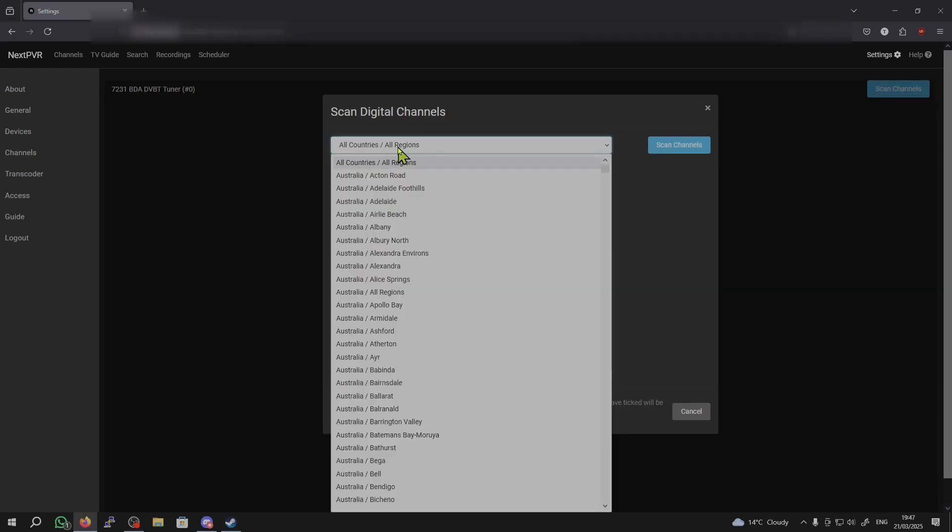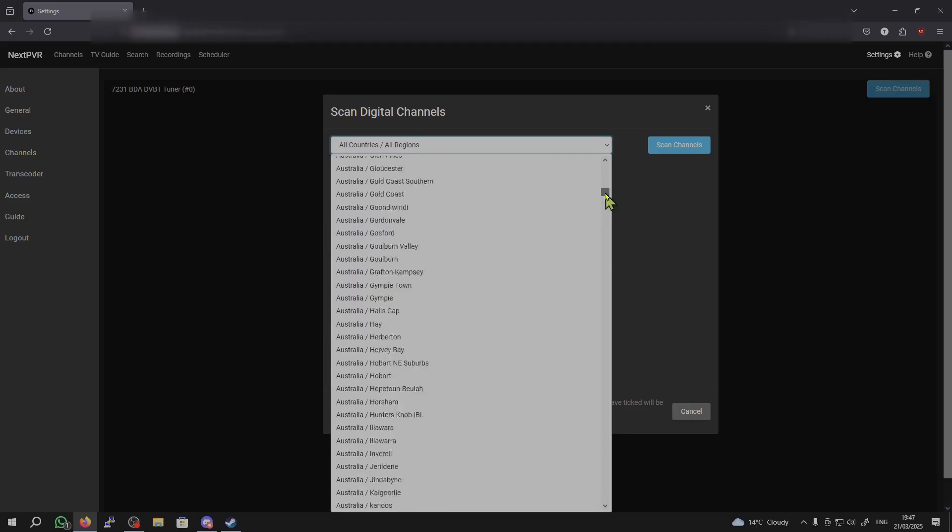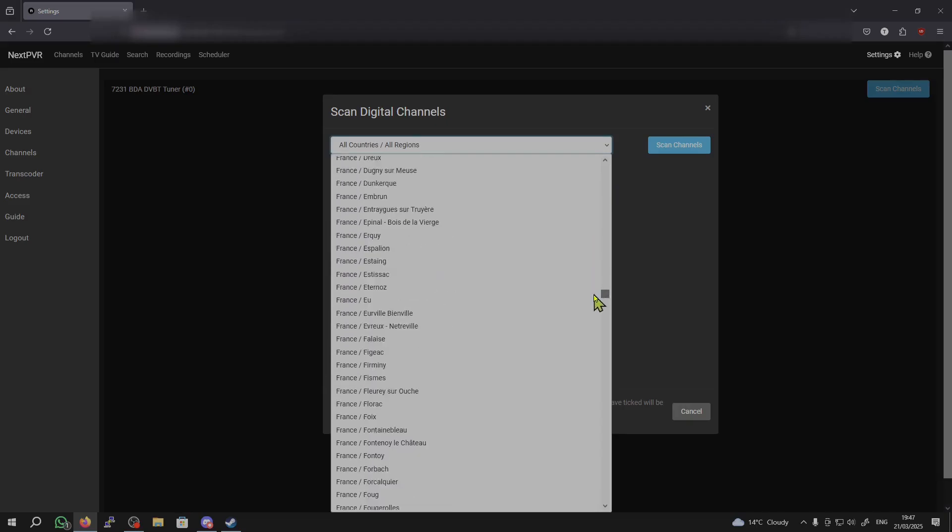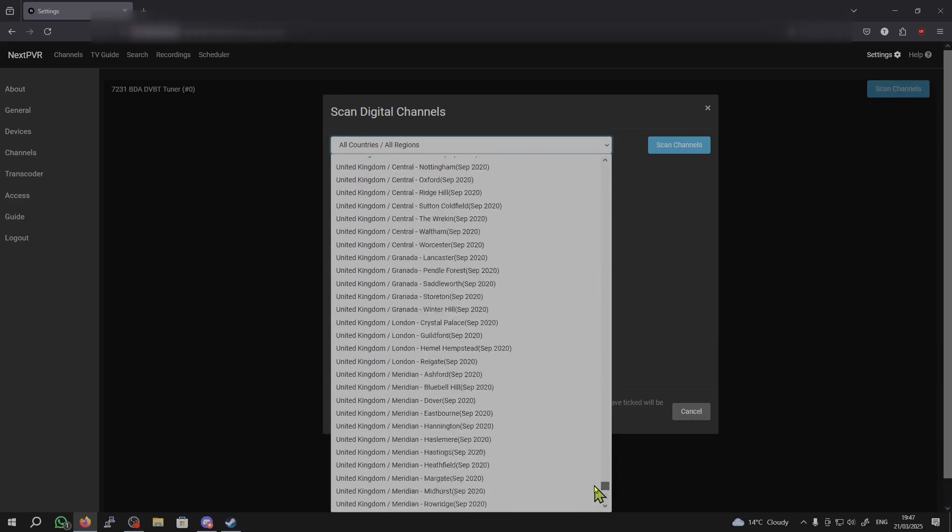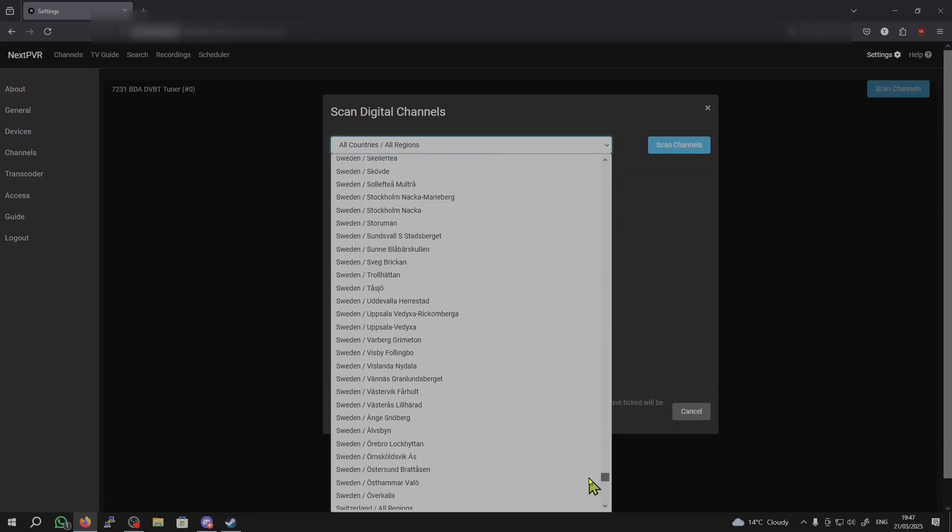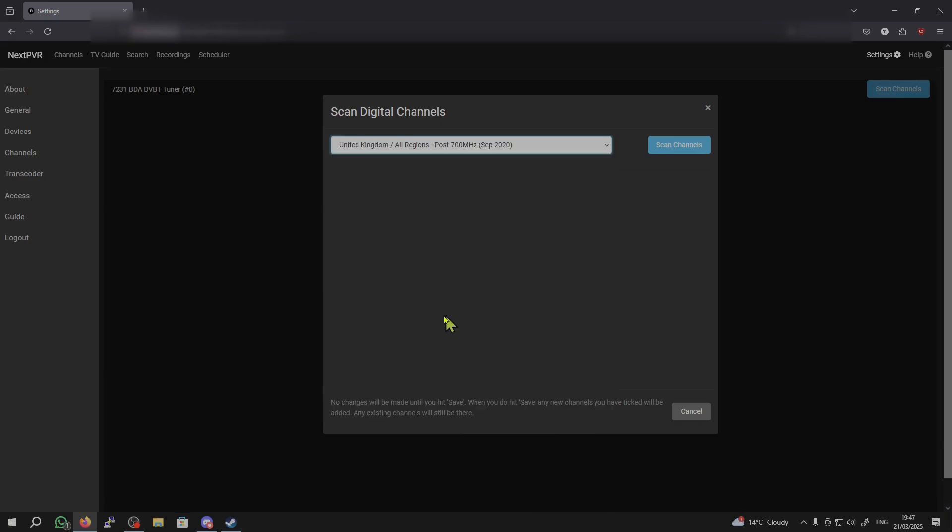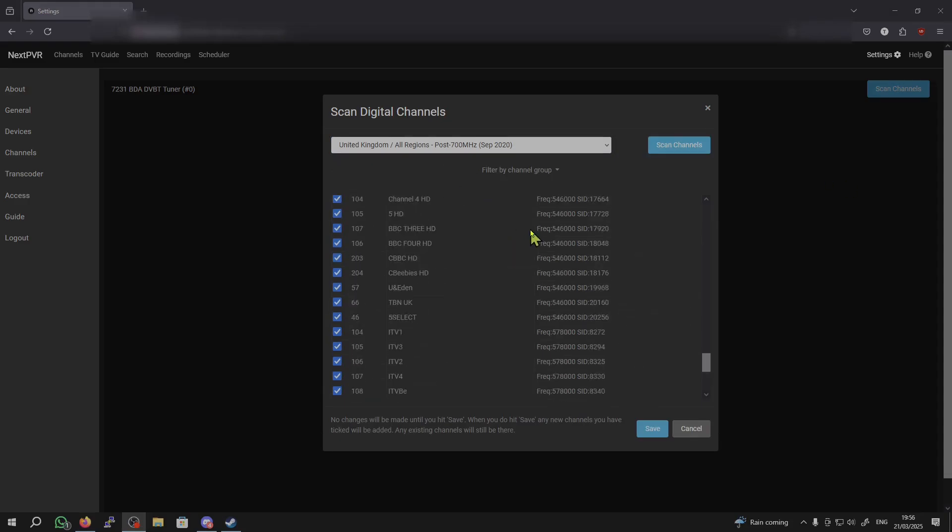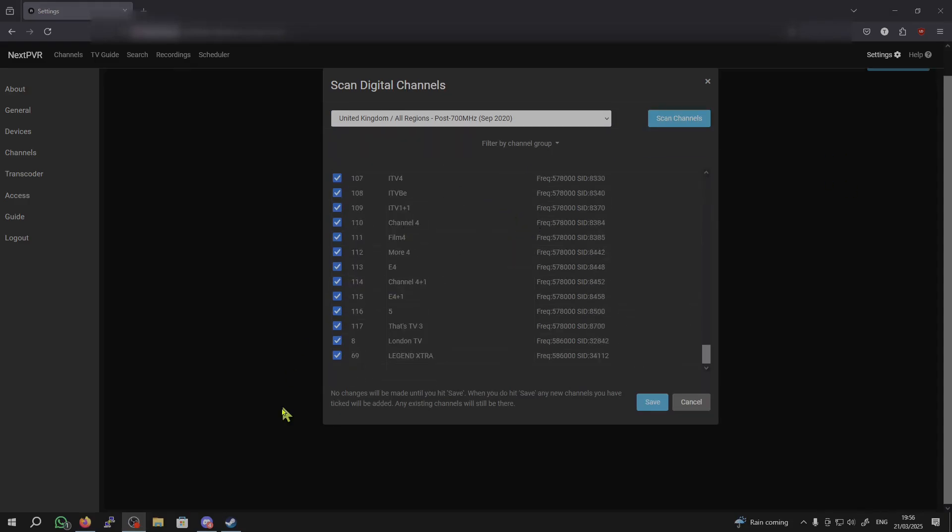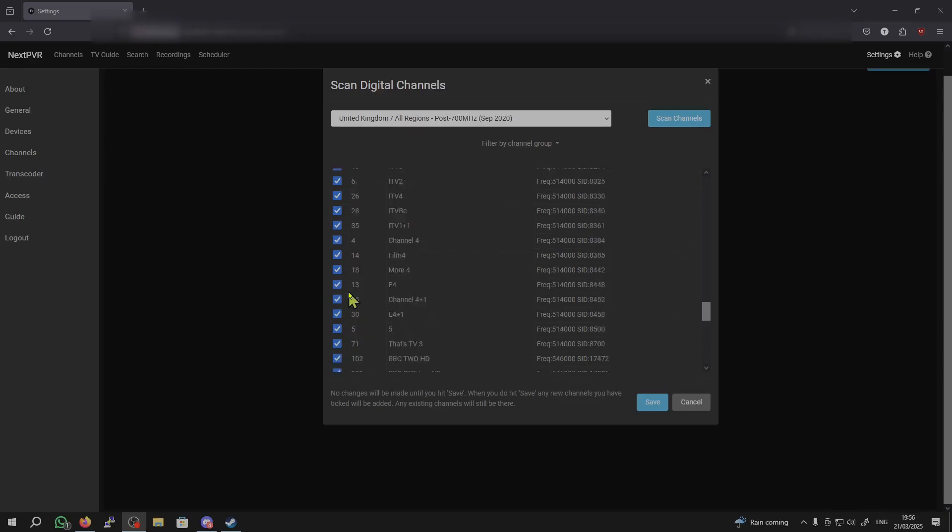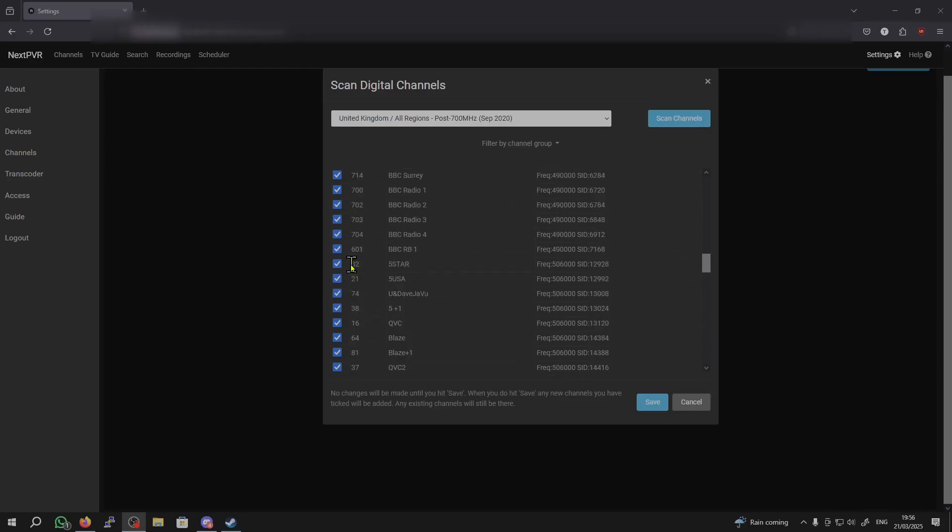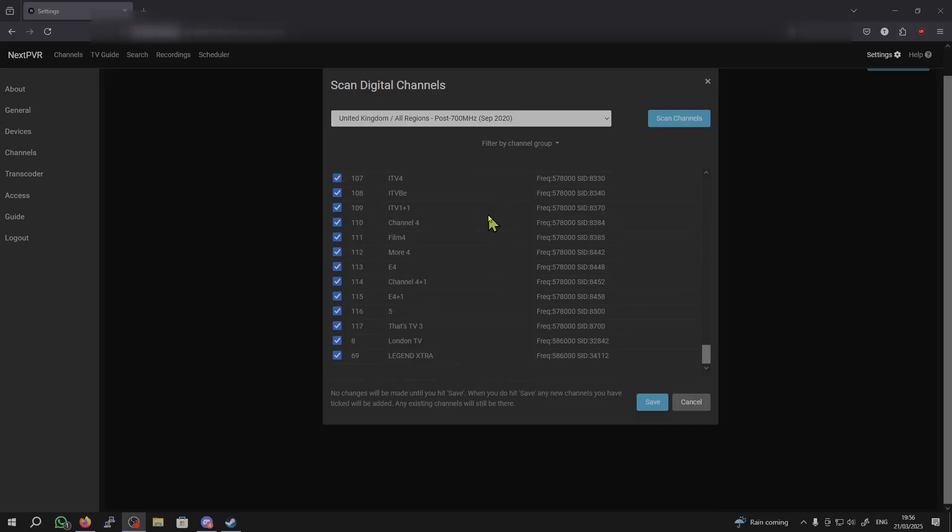And, now, I'm going to select the country I'm in. And, I'm in the United Kingdom. So, I'm going to search for TV channels in the UK. United Kingdom, all regions. Now, I'm just going to click Scan Channels. So, now that we're done scanning for channels, we can see a huge list of channels here. And, you can just select which ones you want and which ones you don't want. I'm just going to keep all of them selected and hit Save.